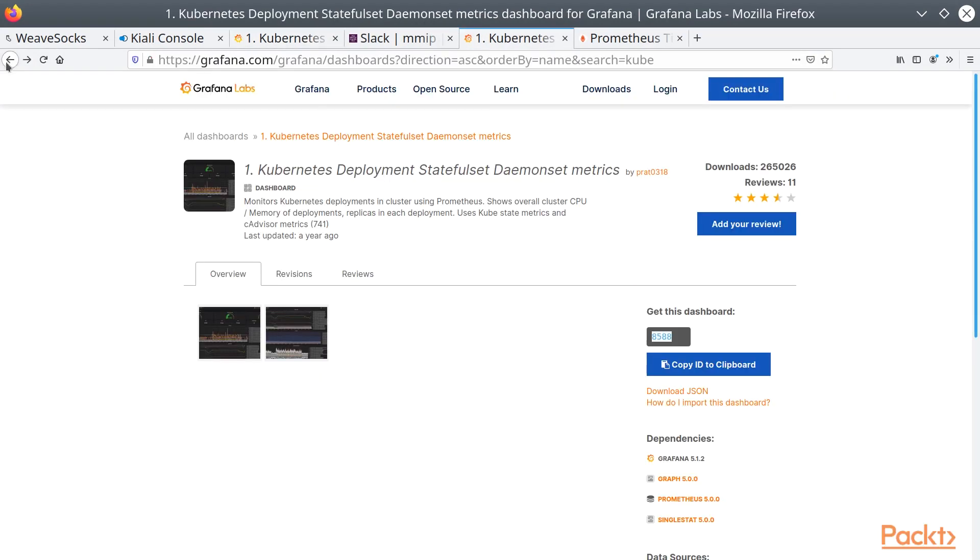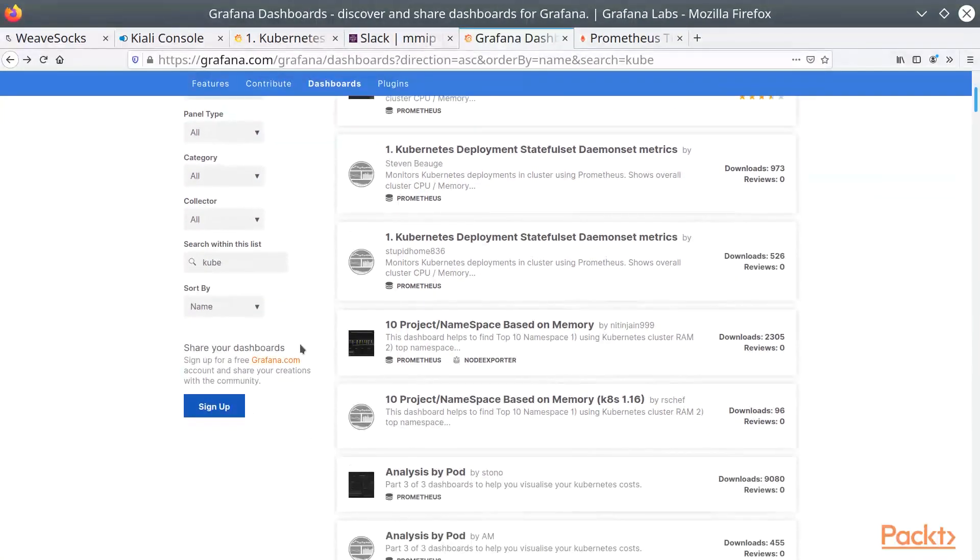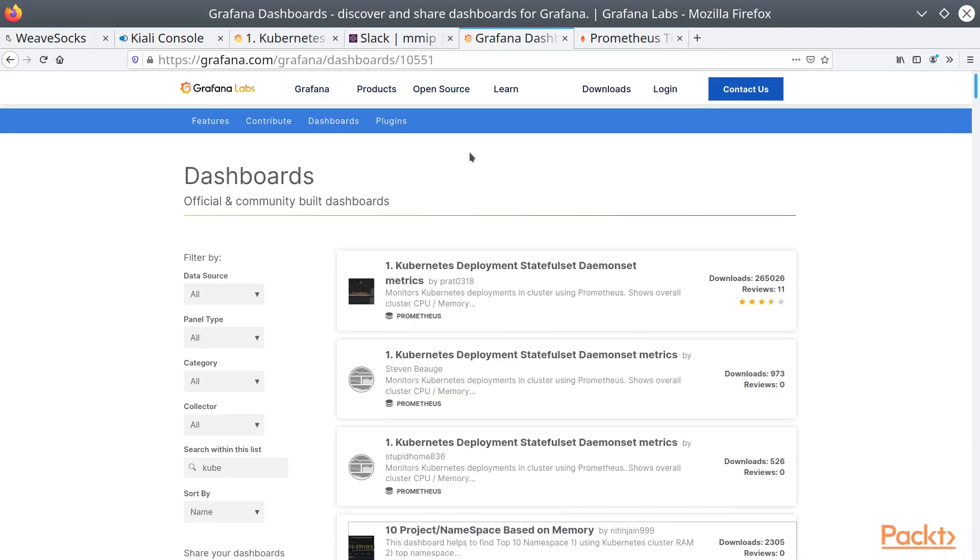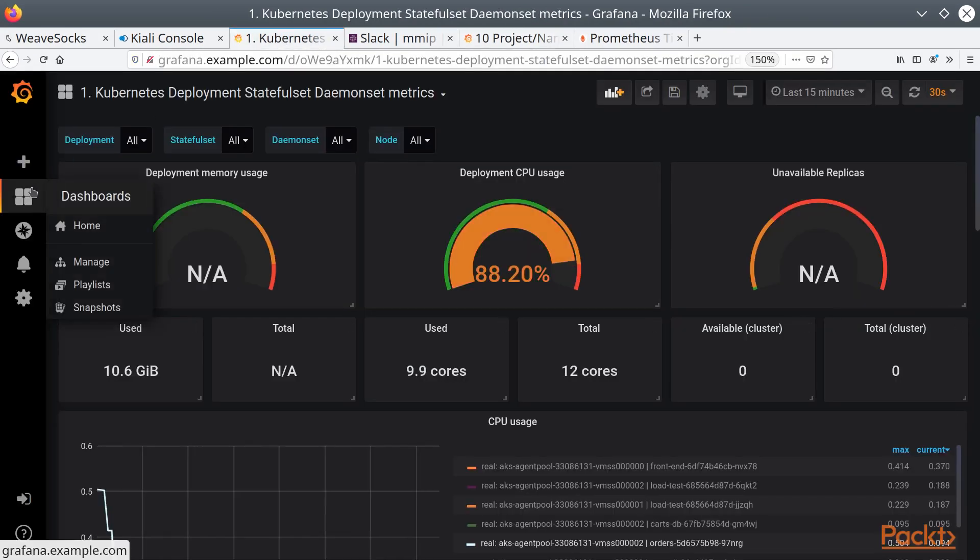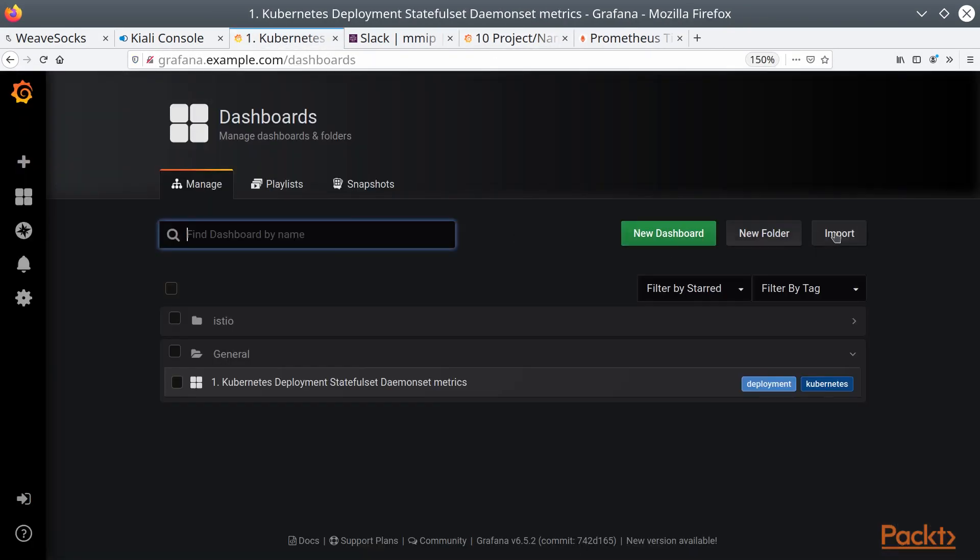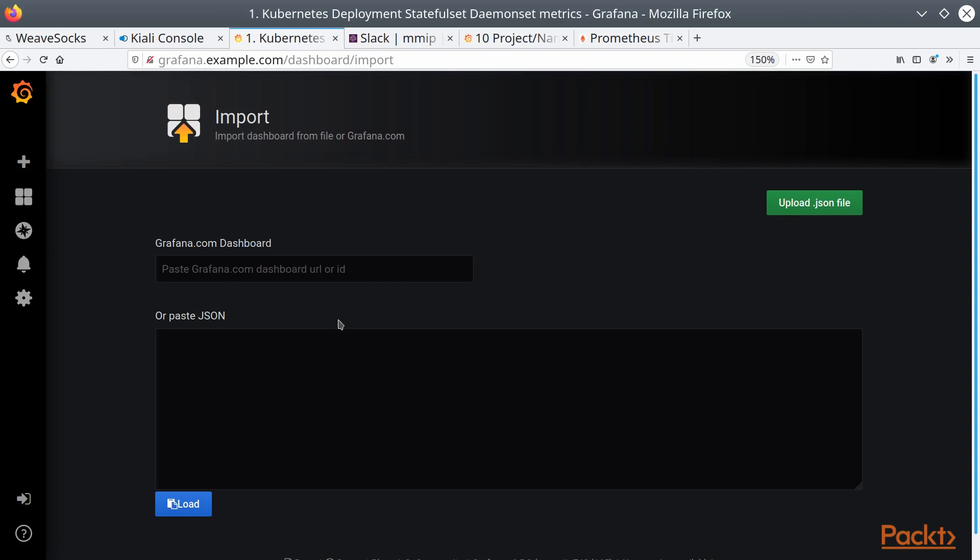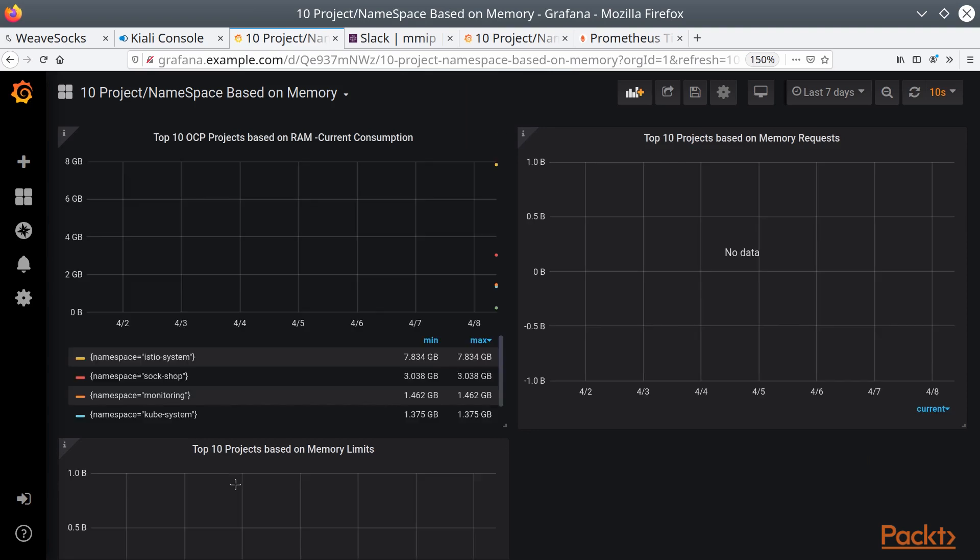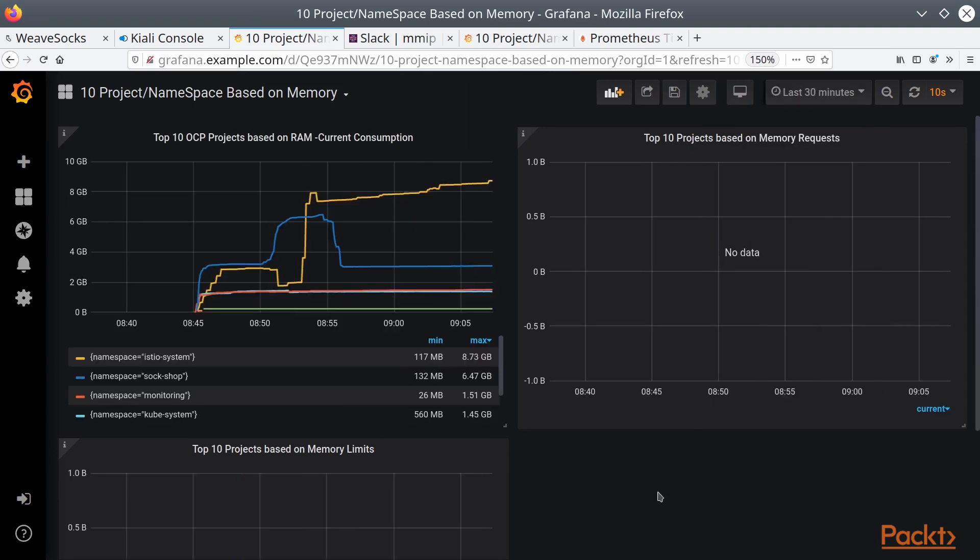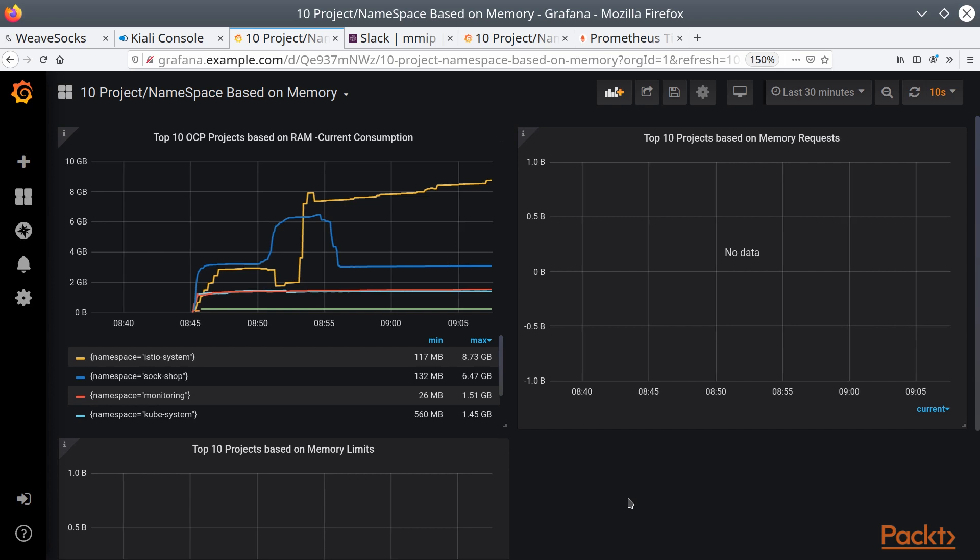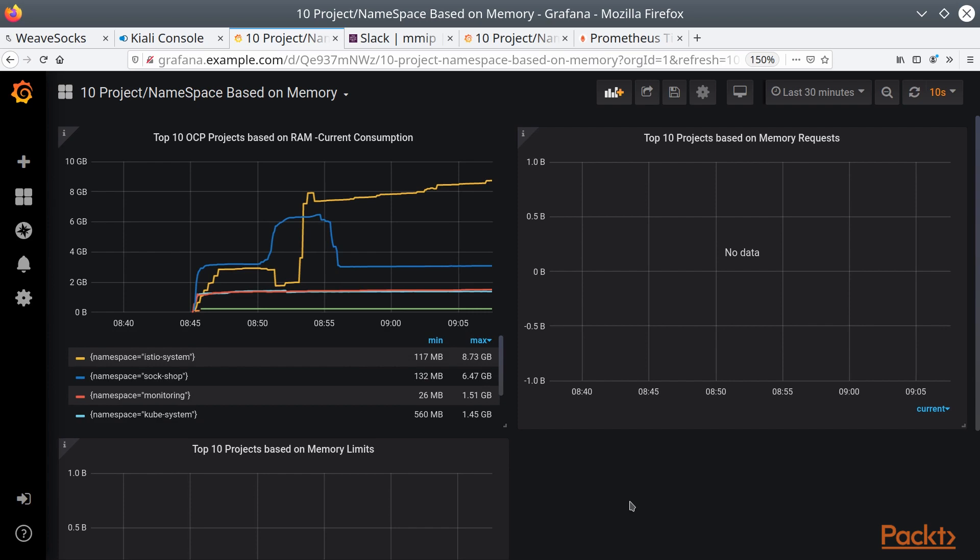If we come back to Dashboards, we can also scroll through. Here's another one, Project or Namespace based on memory. So let's pull this one in as well. We'll go back to Manage, discard those changes, paste that in, select our data source. And again, we'll change this back to last 30 minutes. And it just gives you a quick overview of namespace and or project based on memory usage. So it gives you a min-max on each one of the namespaces that are going on here.